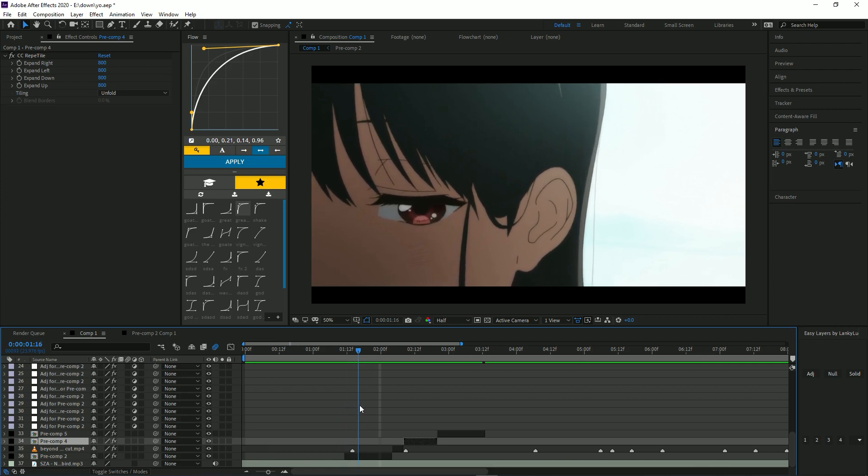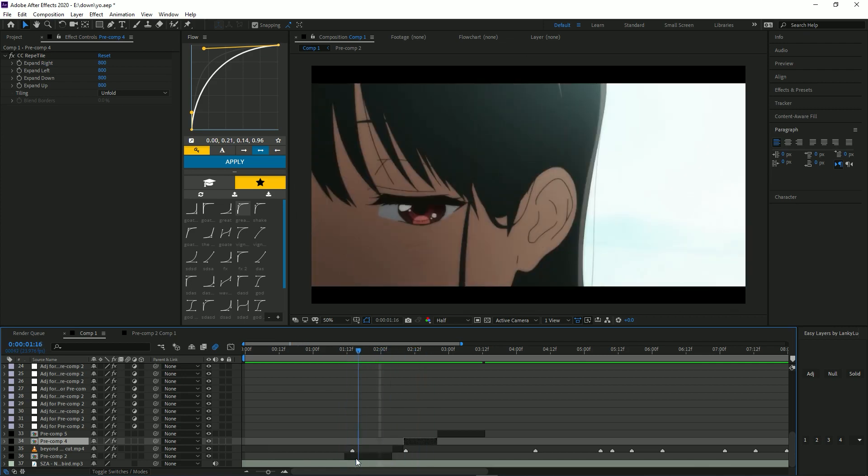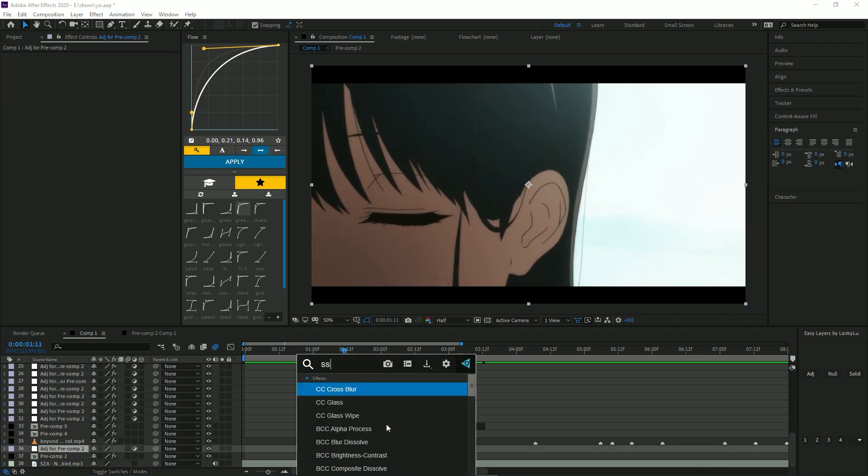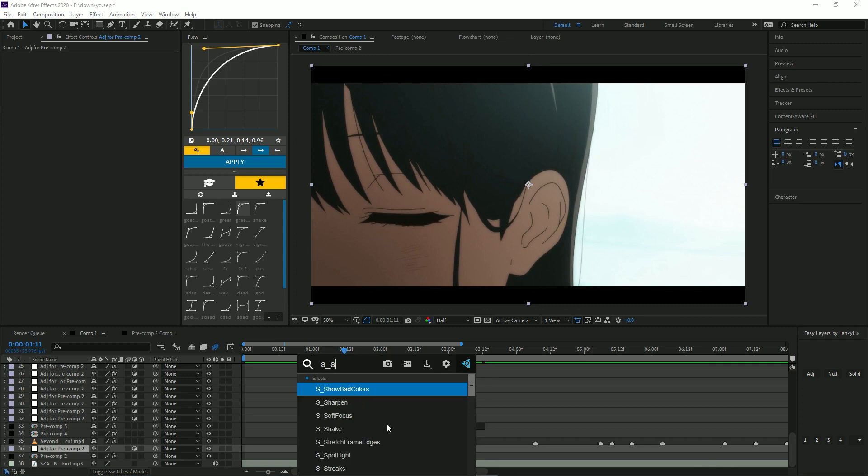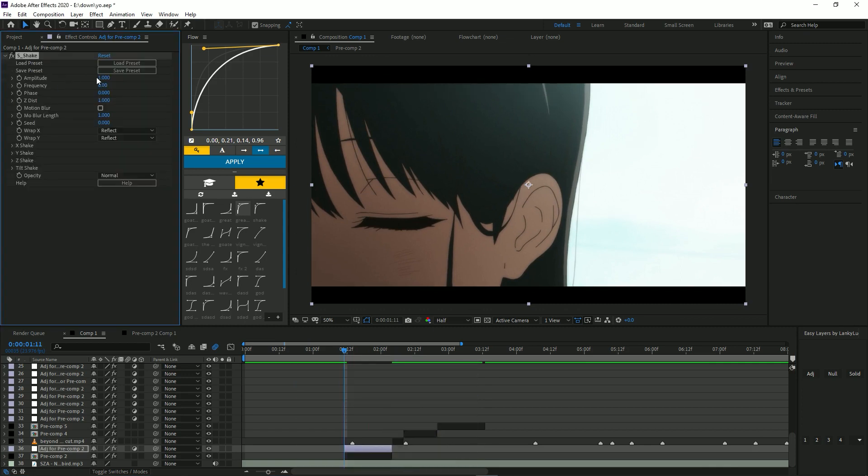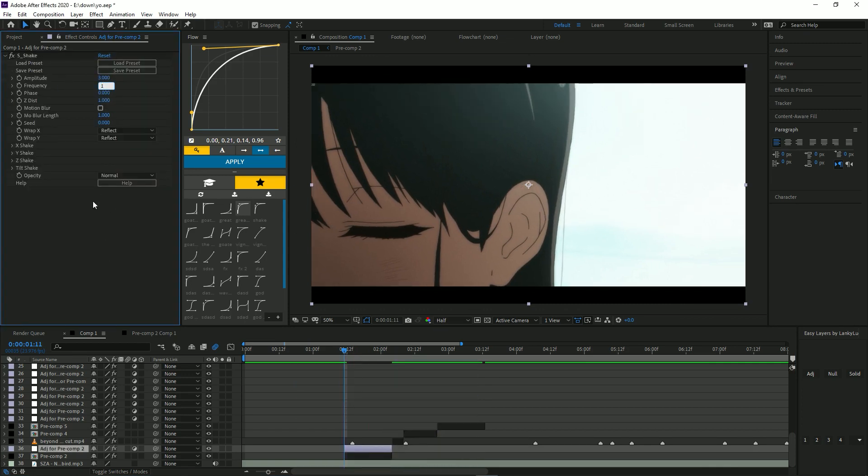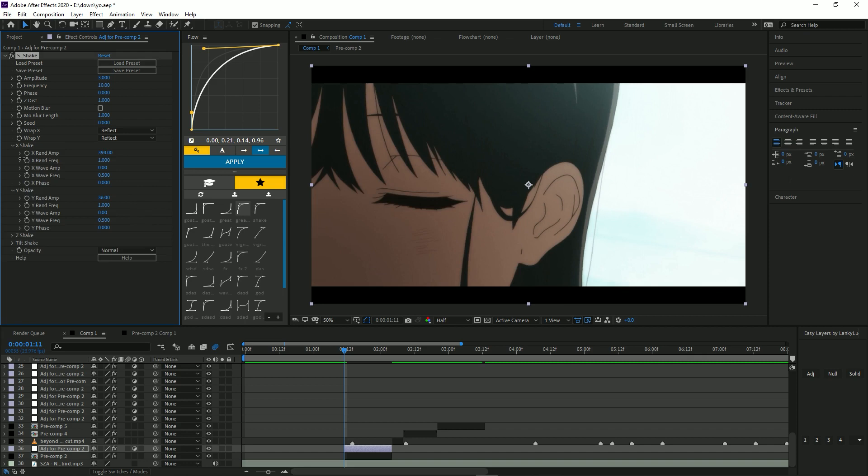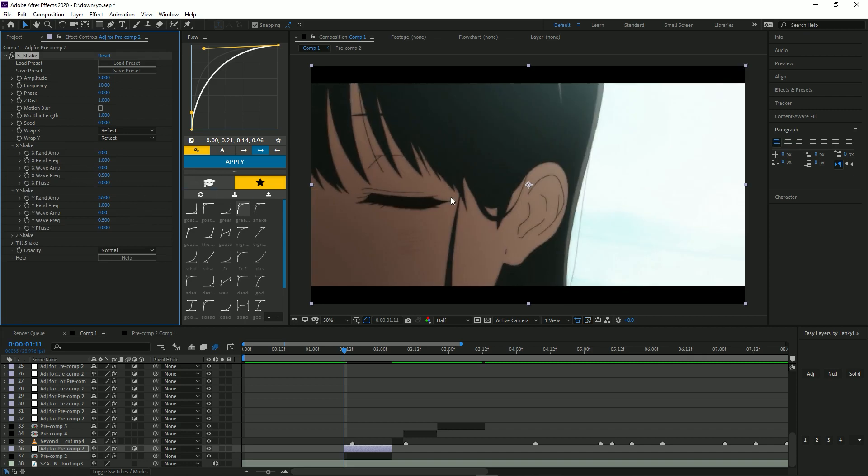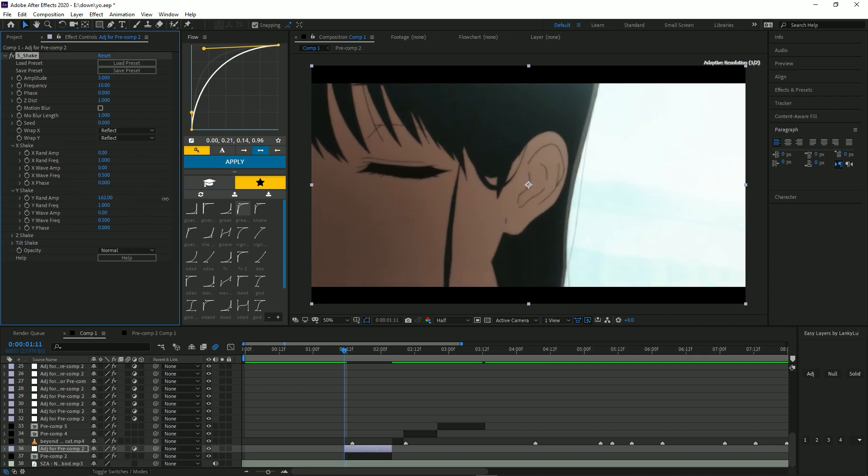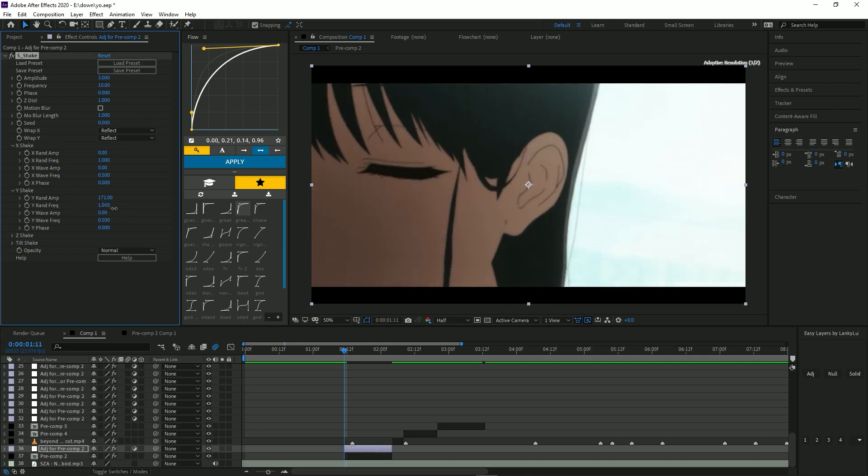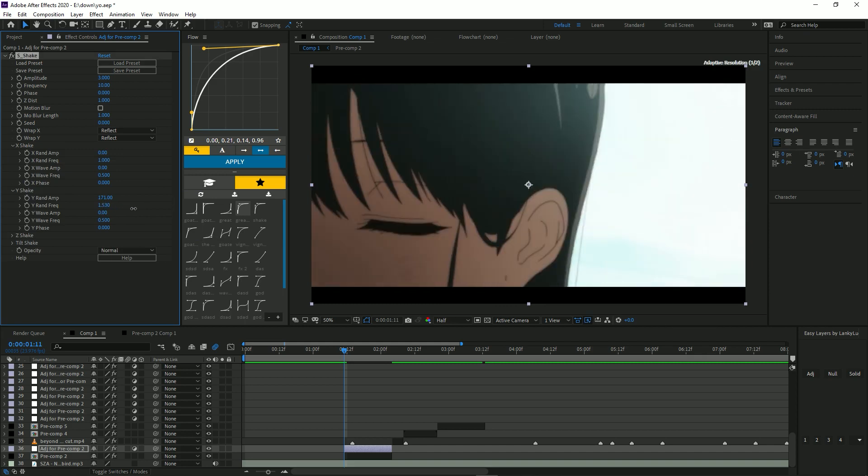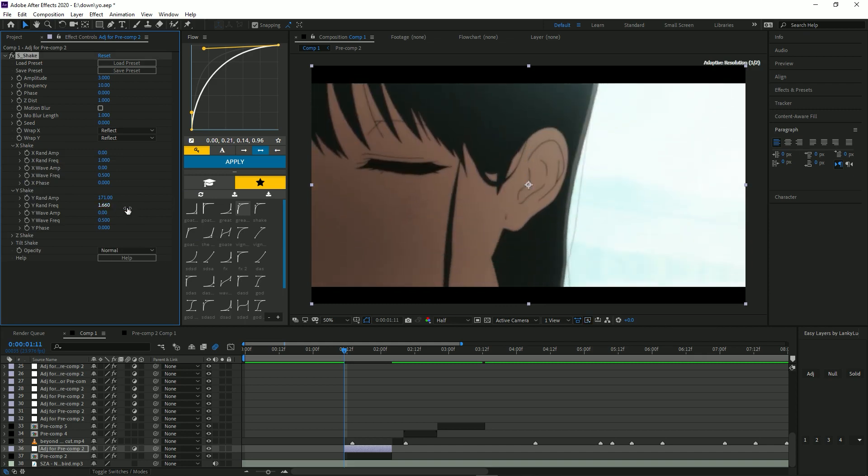We're going to learn how to do a shake. I'm going to put S_shake on this, put amplitude 3, frequency of 10. And I'm going to make this a Y shake, so I'm going to increase this. You want your frequency to be like 1.6 to 1.7 range, just like that.